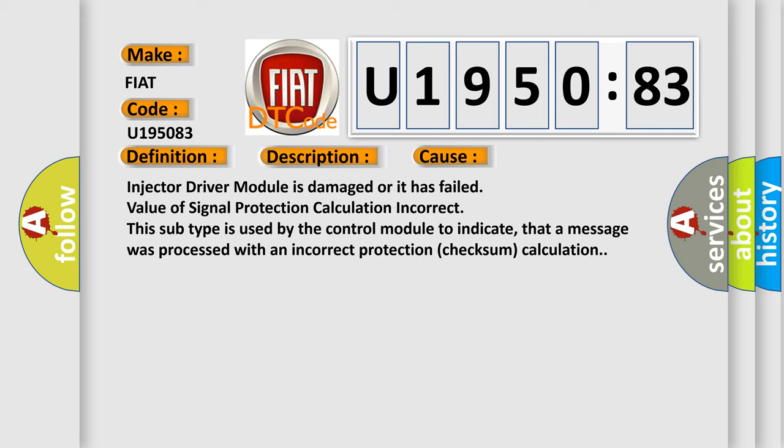Injector driver module is damaged or it has failed. Value of signal protection calculation incorrect. This subtype is used by the control module to indicate that a message was processed with an incorrect protection checksum calculation.